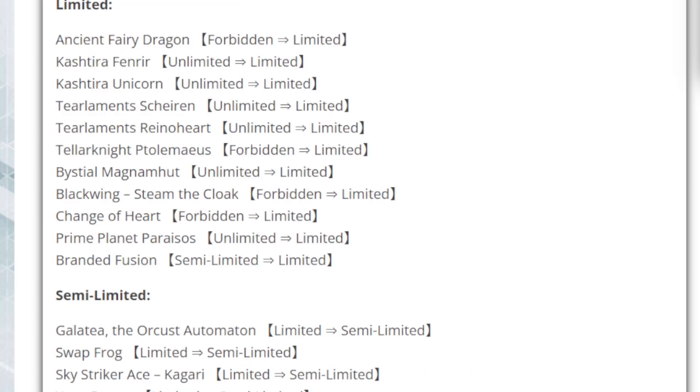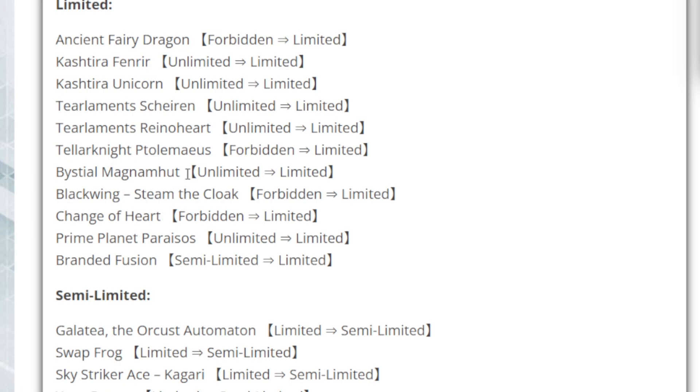Now, with that in tow, Ancient Fairy Dragon is the only thing coming off the Forbidden Section. Tellarknight Ptolemaeus is coming off, I guess simply because they want to bump up the Tellarknights. There aren't too many things that Cyber Dragon Infinity can really do, because there's so many ways to play out of it. So this would be a great bump to the Tellarknights. I wonder if the Tellarknights were gonna get support soon. That way, it would bump up more things.